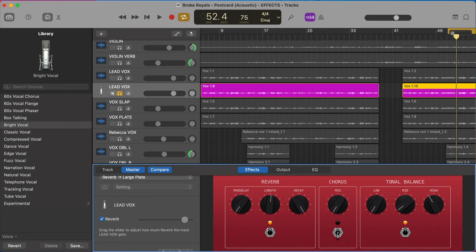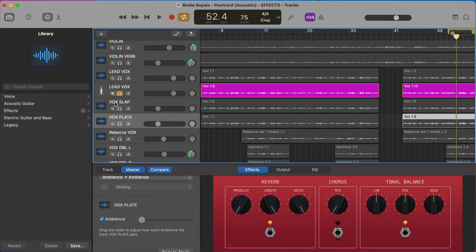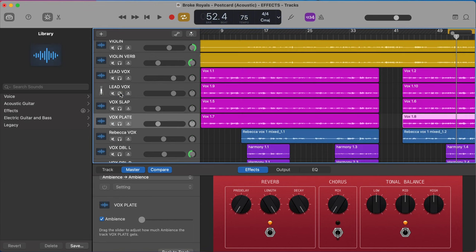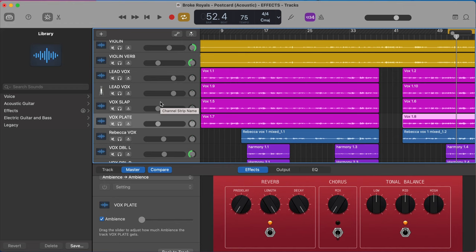If you're near the end of the mix, I would recommend creating a plate reverb the way we did in that other video. That's going to be a lot faster for you. But if you're just starting out, maybe try this out and see if this effects bus hack is helpful to you.